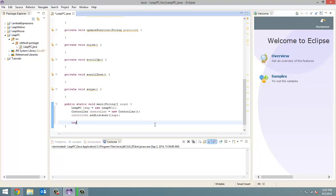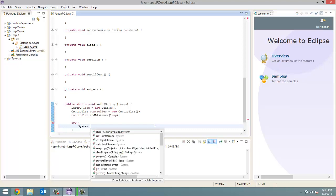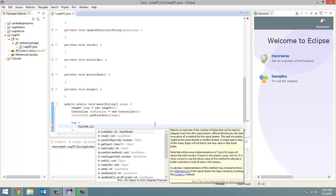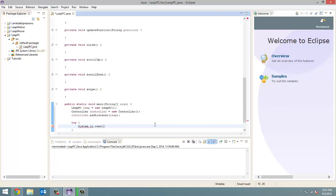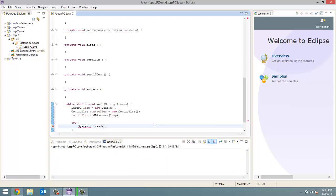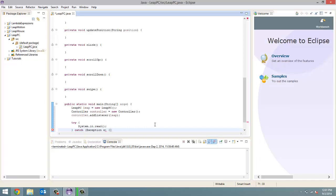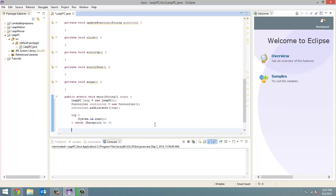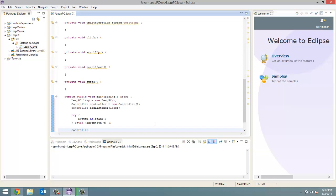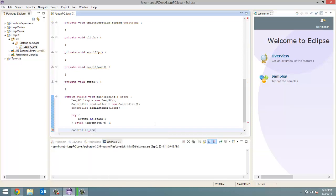So, now that we have done that, next I'm going to do is a try catch block. So, it's going to try system dot in dot read and it's going to catch any exceptions and we're going to call the exception e. And then, at the end of our program, it's going to remove the listener from our controller. So, controller dot remove listener Leap. Alright.